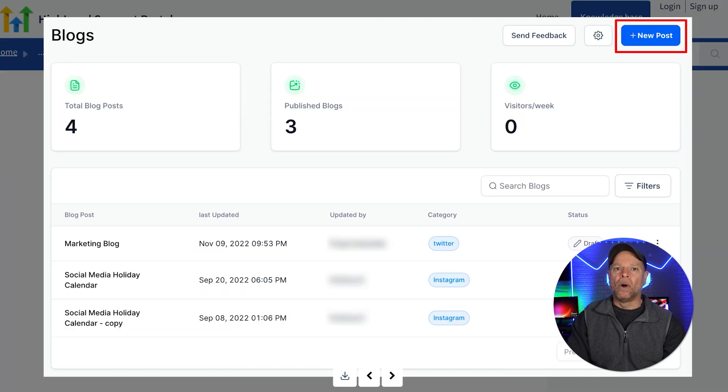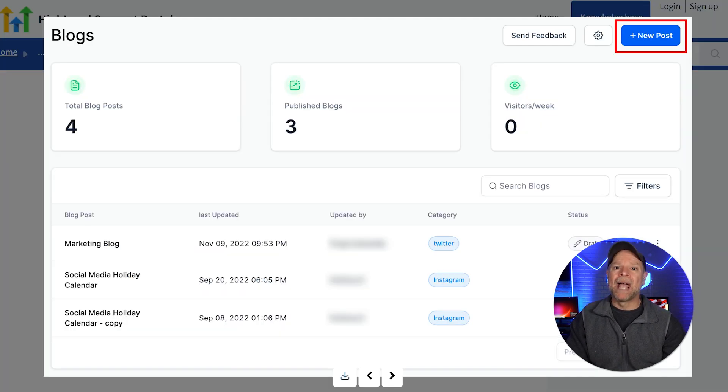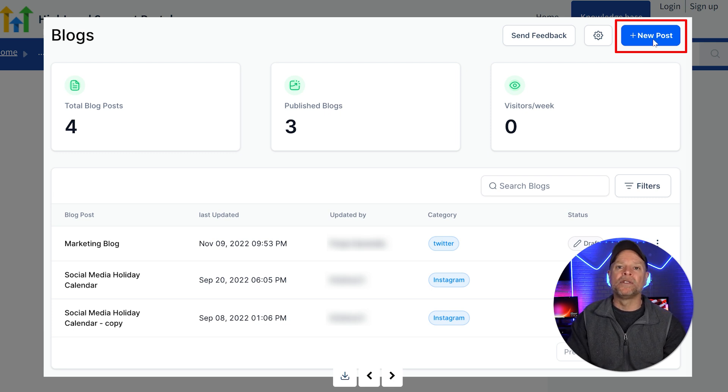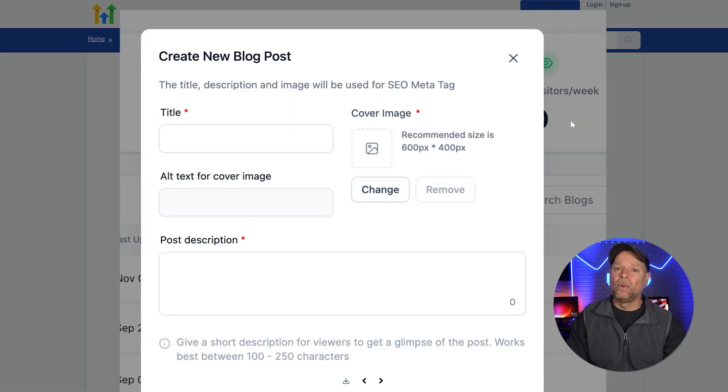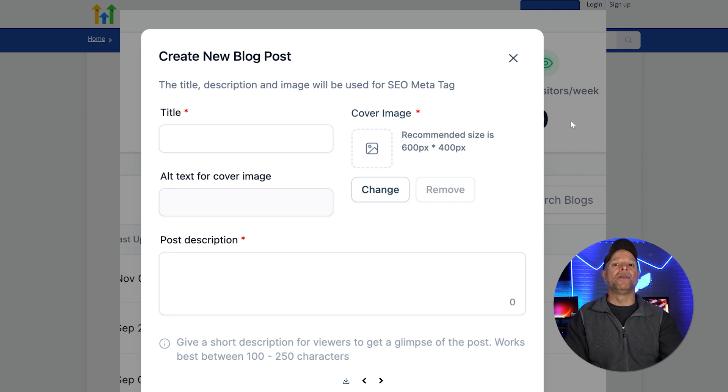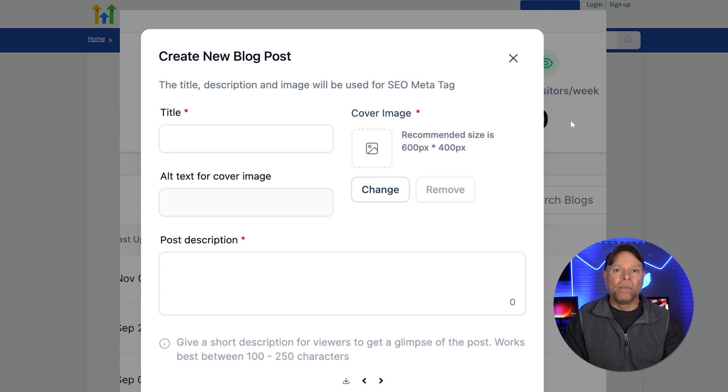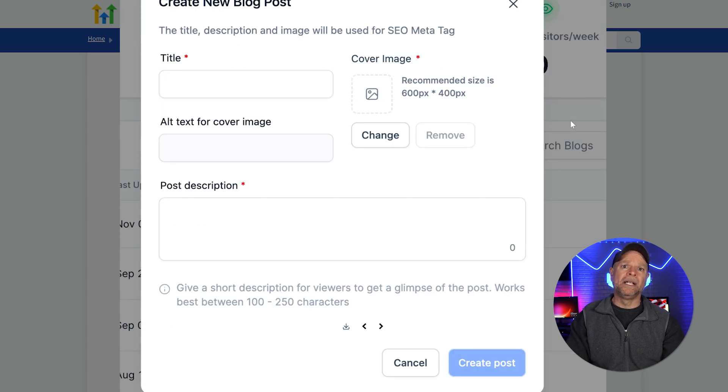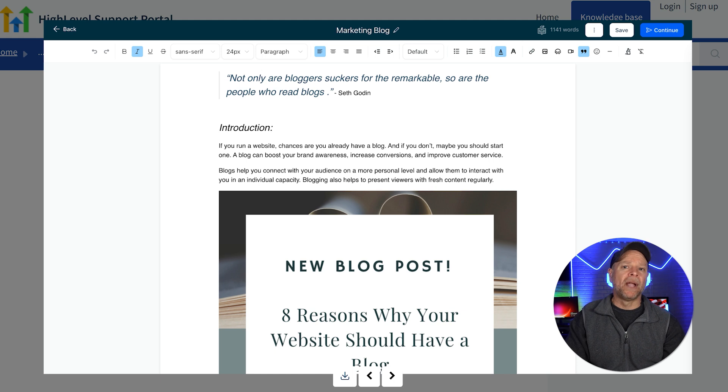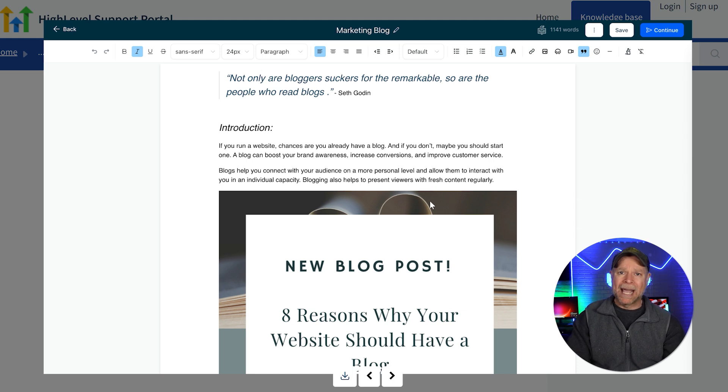Now it'll take a moment and your new blog will be created. It's time to add blog posts to your new blog. So just click the Create Blog Post button. A pop-up window will appear. Enter the blog title, add a cover image, enter alt text, and write a post description. Then you're going to click on the Create Post button. And once you click, you will be directed to the Go High Level Blog Editor.